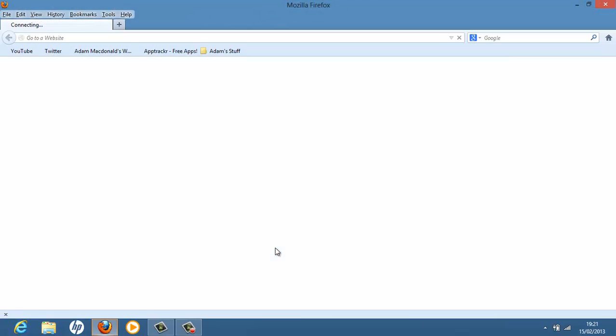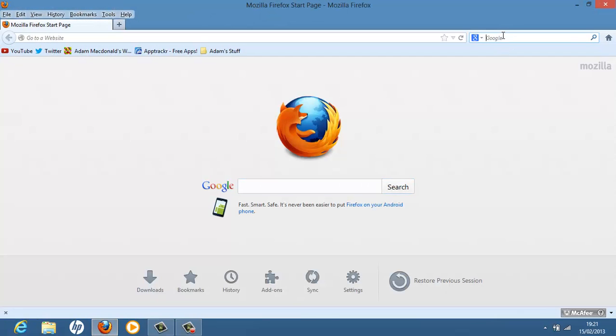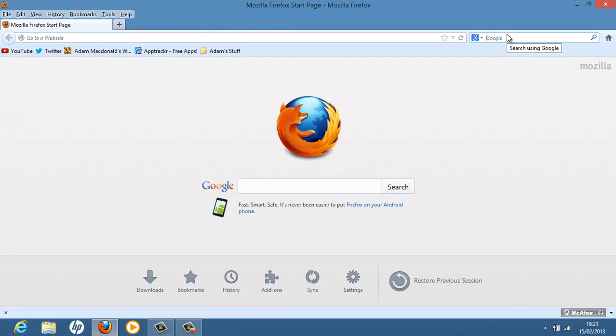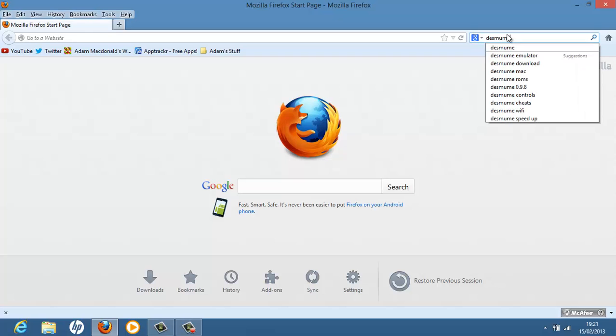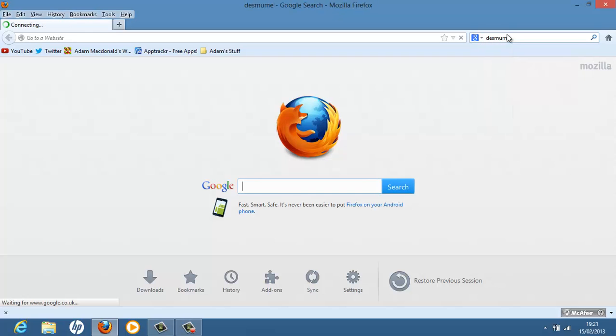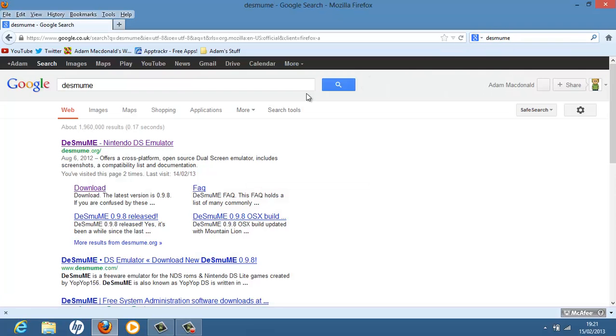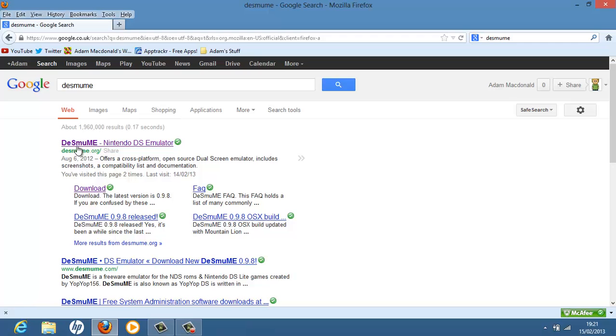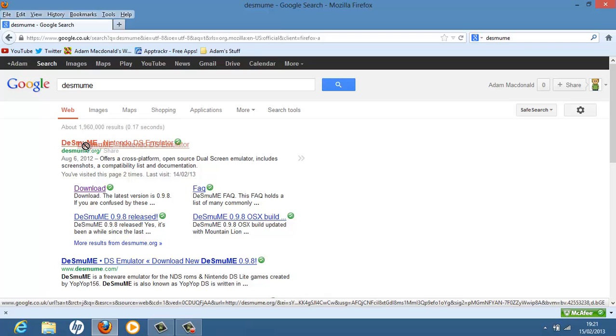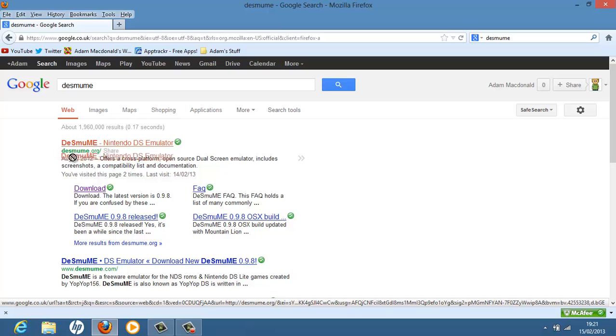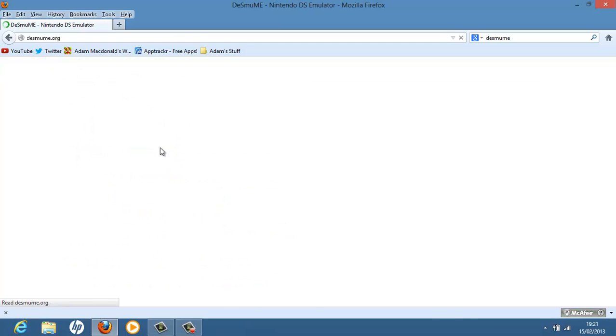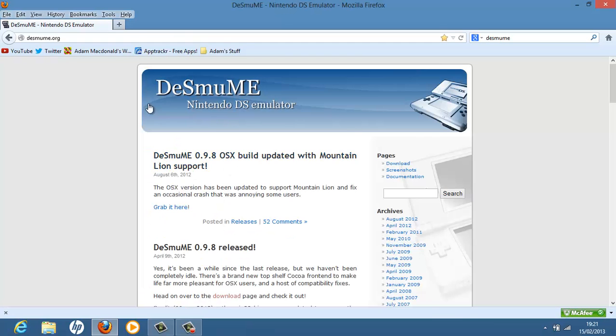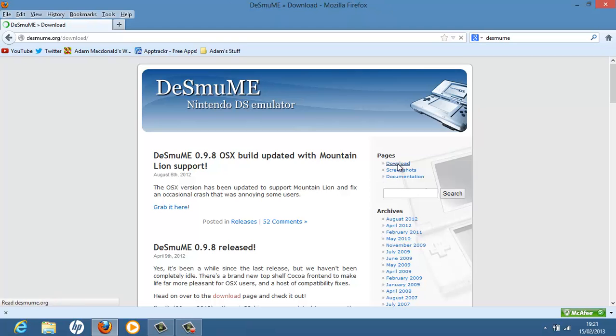So open up your web browser and go on to Google and type in DESMUME. Hit enter. When it loads you want to click this one which is the DeSmuME Nintendo DS emulator, this one here with that link. Click it and it will take you to their home page.